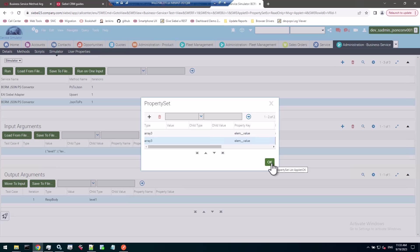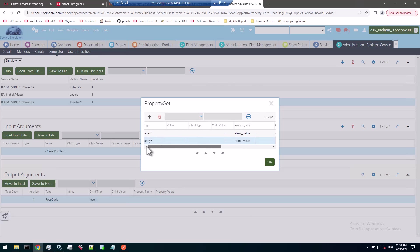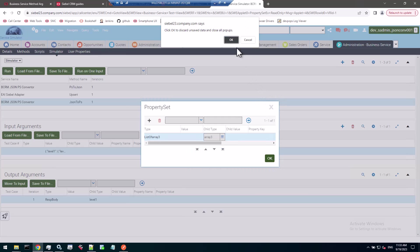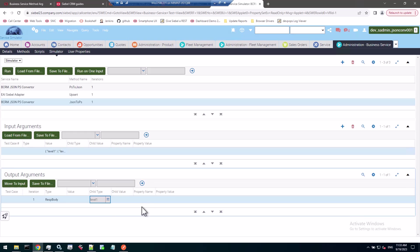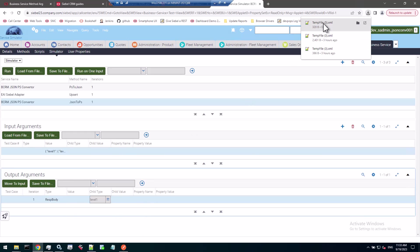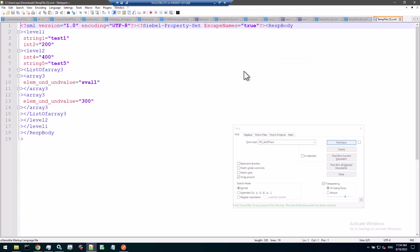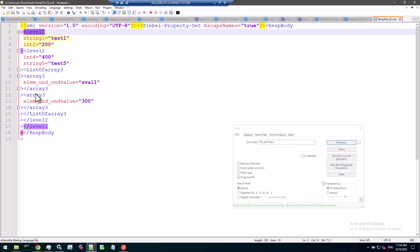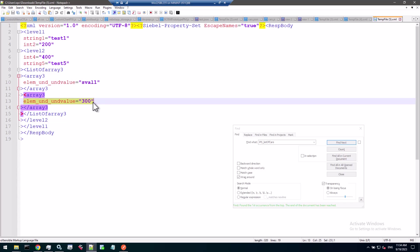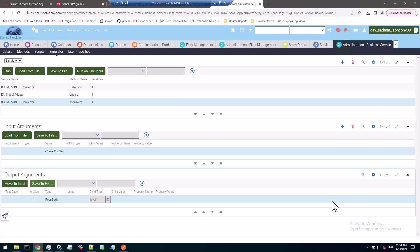Whenever it encounters an array, it creates a child of type with a prefix list of and then the name of the property itself. Here we have array three and creates a wrapper called list of array three. Level two has these properties int four and string five and this array. This becomes a child property set and this one has children for each array member, and they all have the same type which is the array name, and they have the same property key LM underscore underscore value, two underscores. That's the element value.